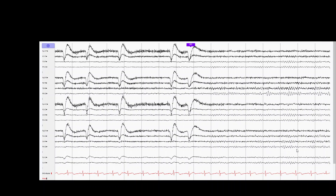The background is symmetrical, well regulated, and reactive with eye closure, denoted by EC.